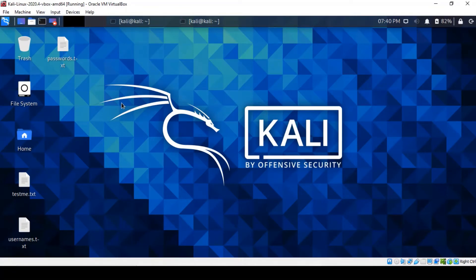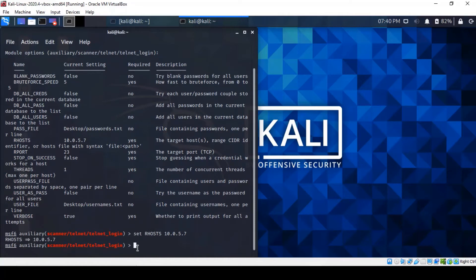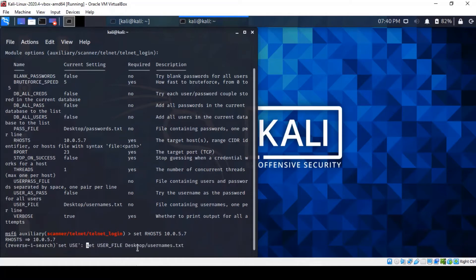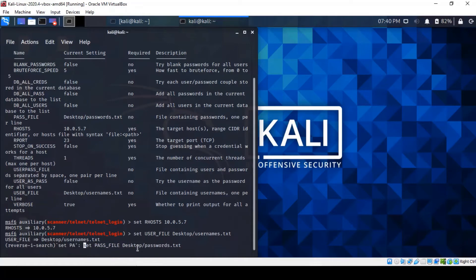Alternatively, if you're running a packet sniffer like Wireshark or TCPDump, then you'll be able to capture a Telnet session in clear text. So let's carry out some configuration settings here. The first thing is to set the remote host address, and the next thing is to set the user file containing candidate usernames, and then set the pass file containing the candidate passwords.